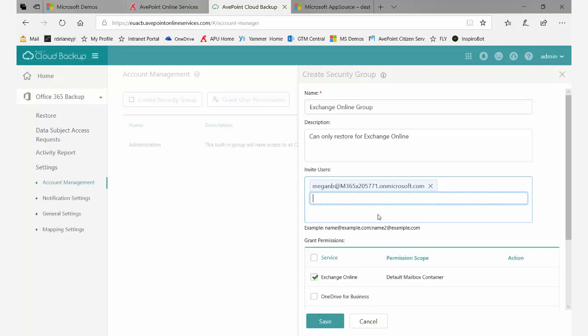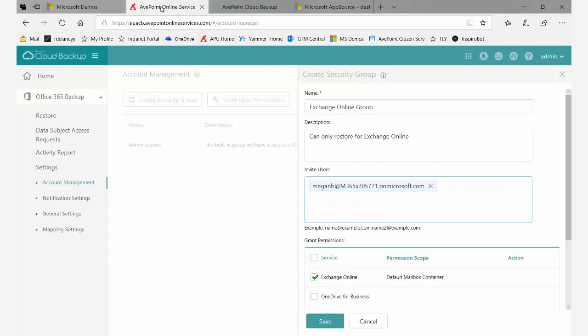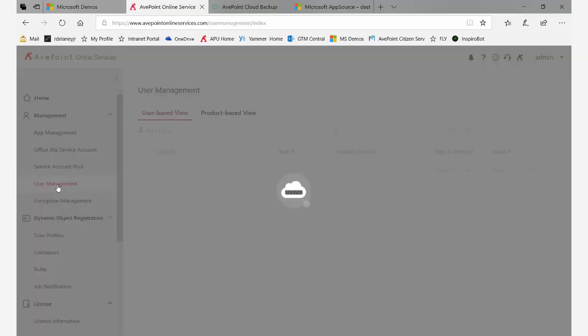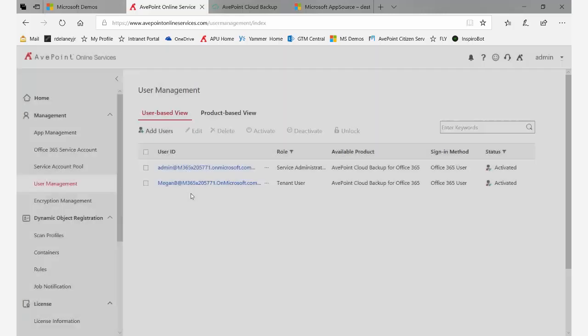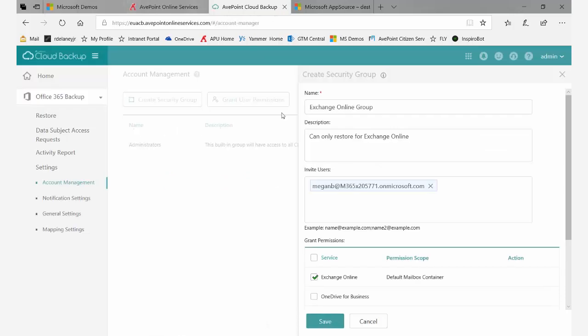The reason is that the user may exist in your Office 365 tenant, but they also need to be added at the AOS tenant level under user management at the top. You can see in this case I've already added Megan, but if I forgot to do that, you wouldn't be able to add her here in cloud backup.